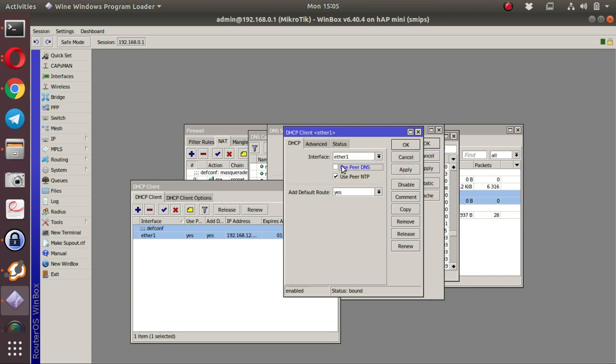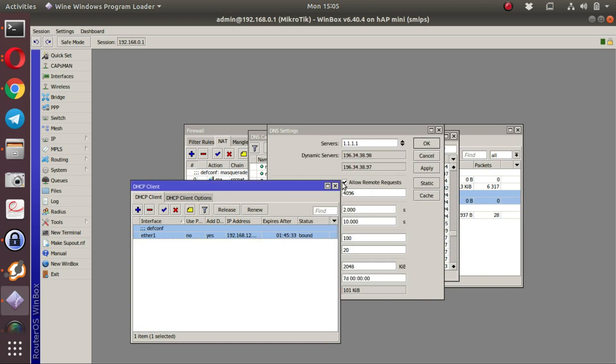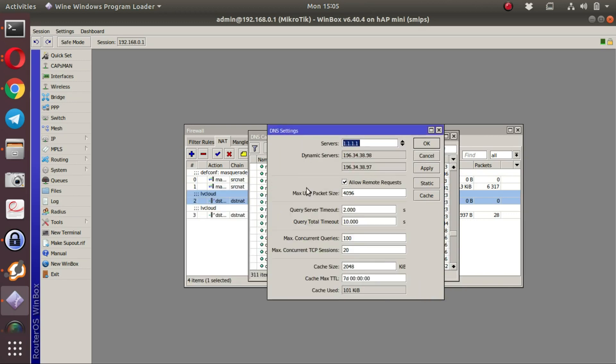In this case, do disable the use peer DNS functionality, otherwise DNS resolution will be incorrect. Only the LucidView cloud should be used.